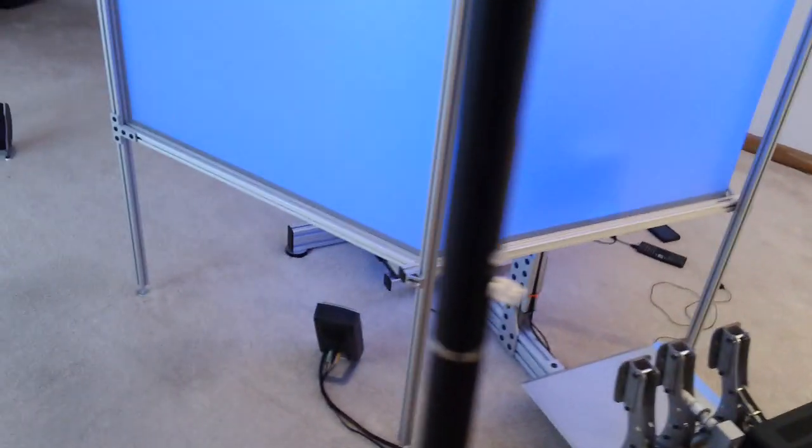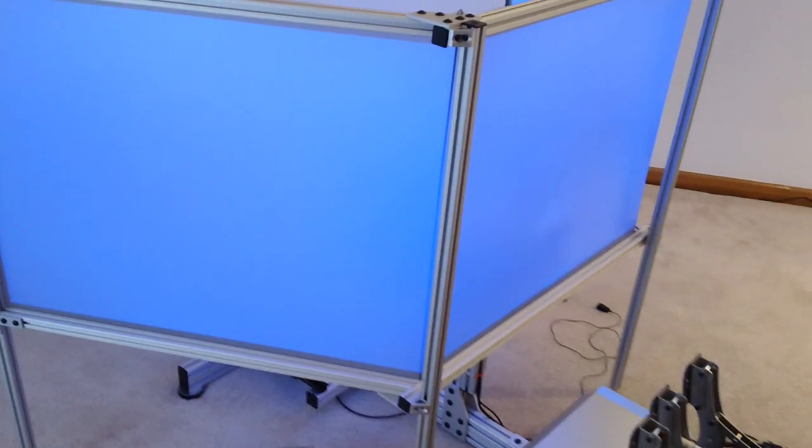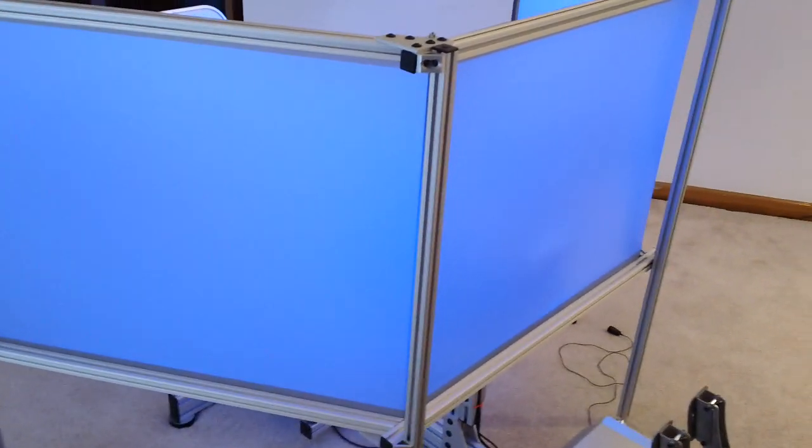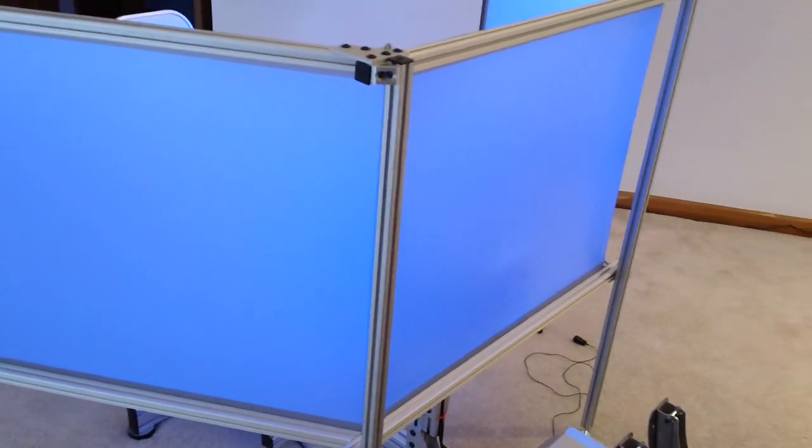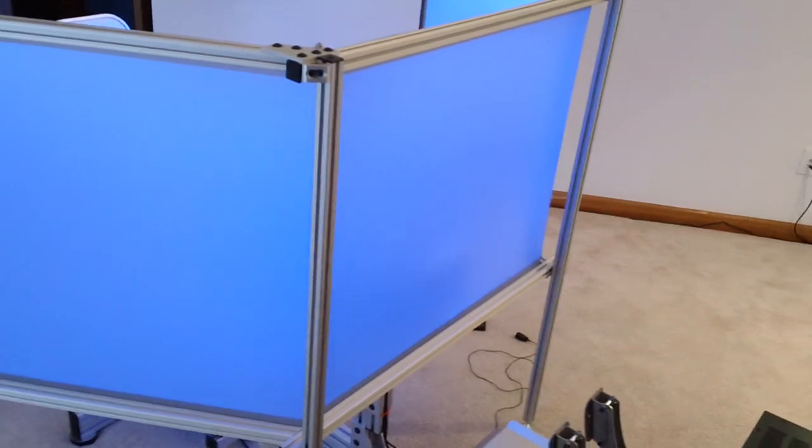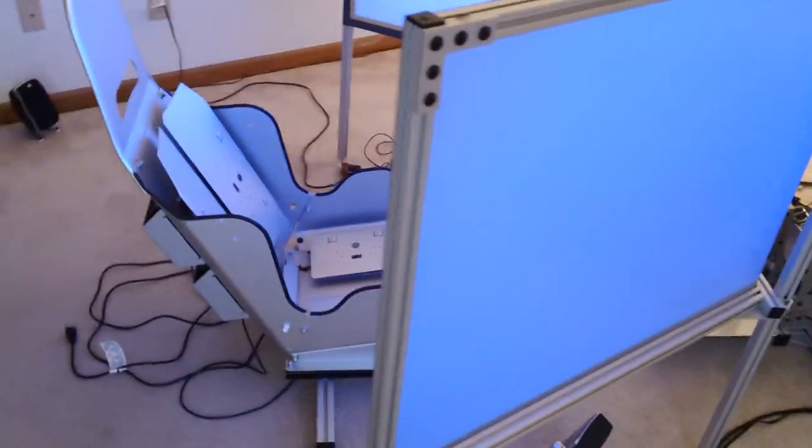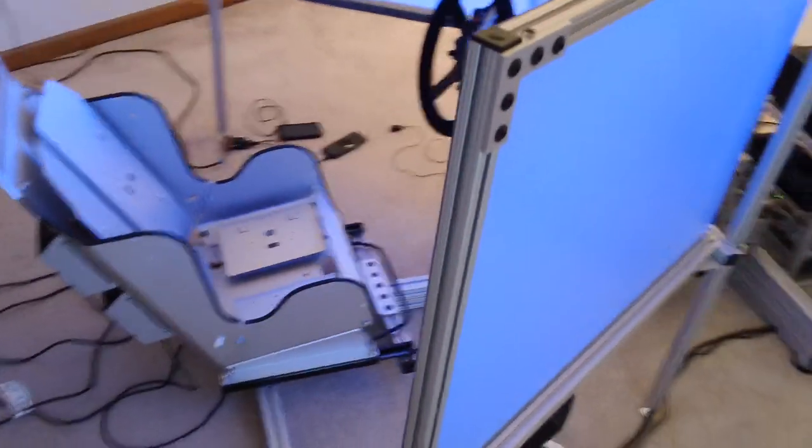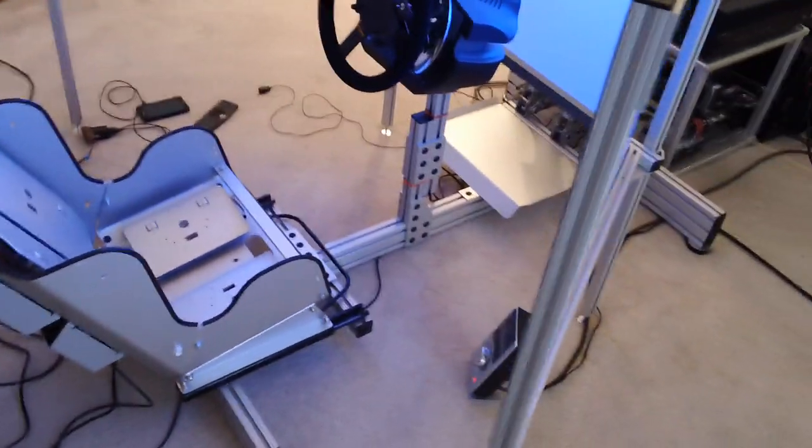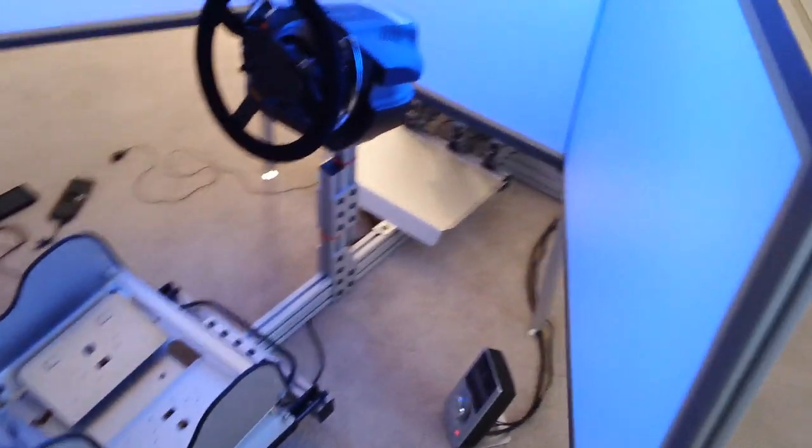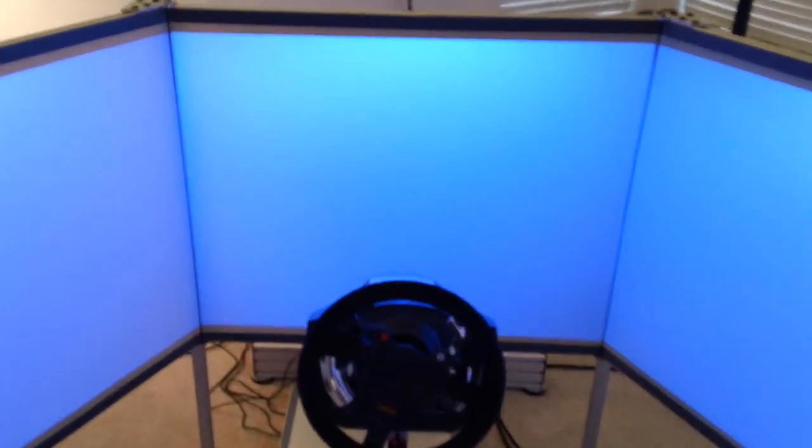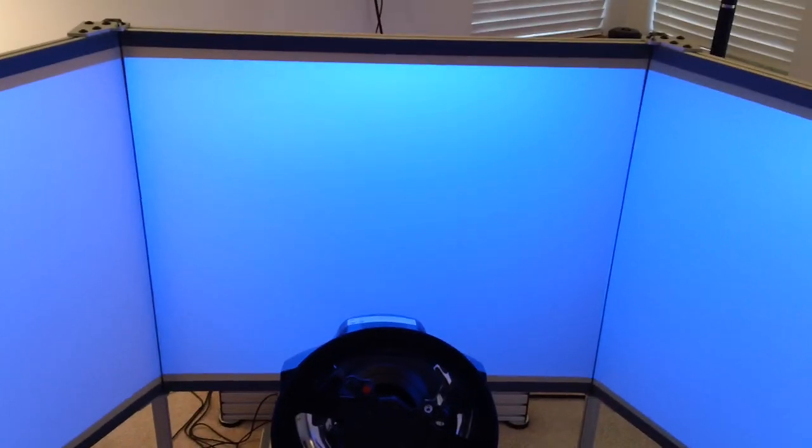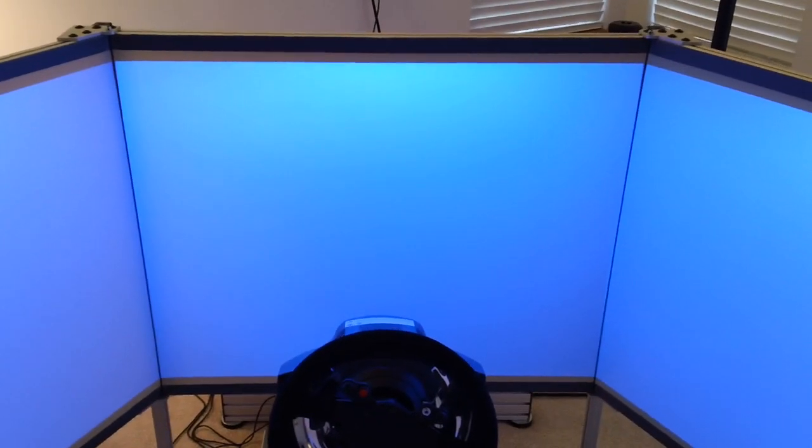Now again, these are 4:3 projectors. They're NEC NP-V260Xs, 1024x768 DLPs. It sounds like a low resolution, but for iRacing it's not. It looks very good from the driver's seat. So we have three 40 inch diagonal, 1024x768 images. They're 32 inches each wide and 24 inches each high. And they meet essentially seamlessly. We'll take a close look at that here in just a second.